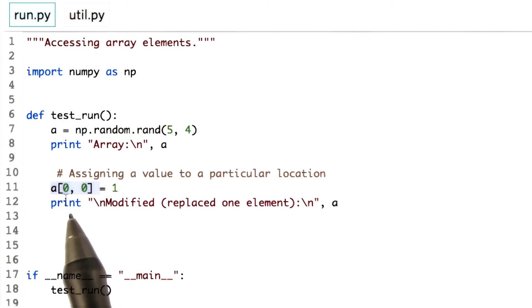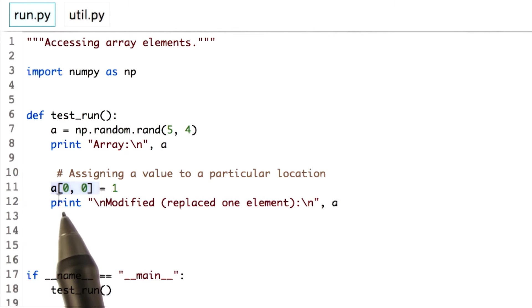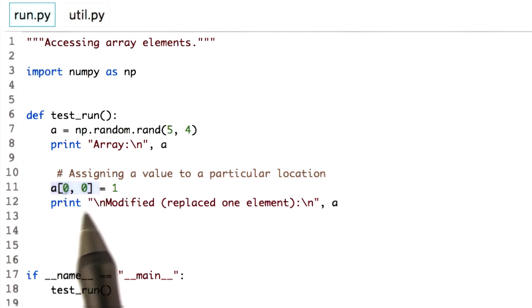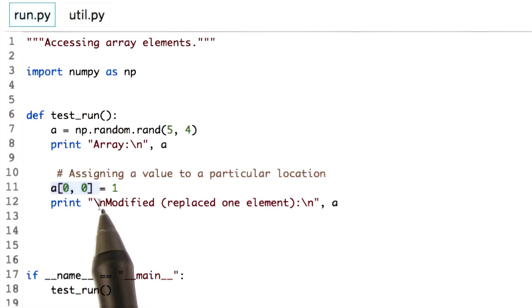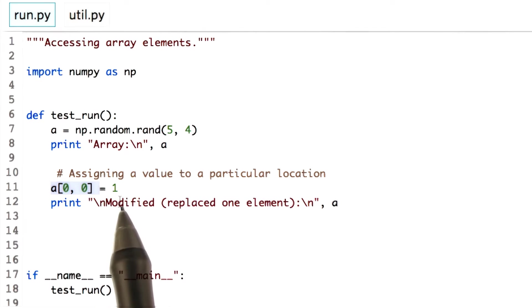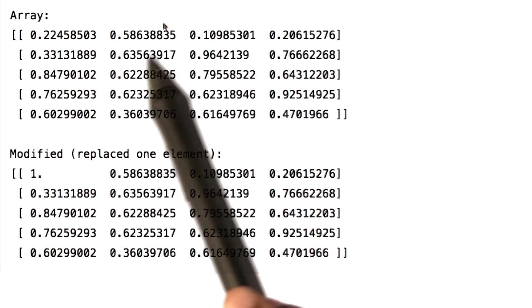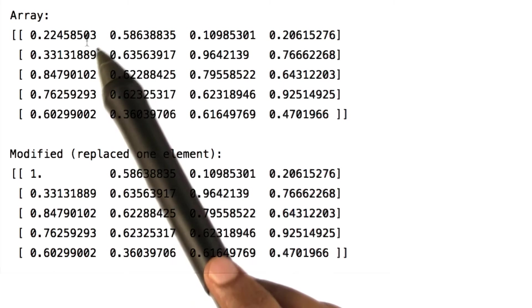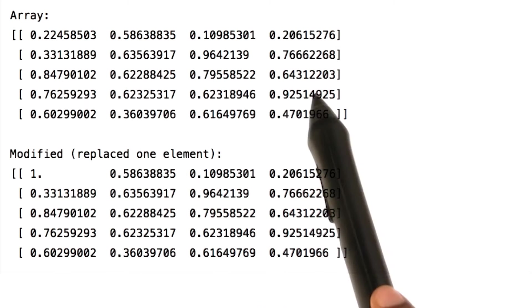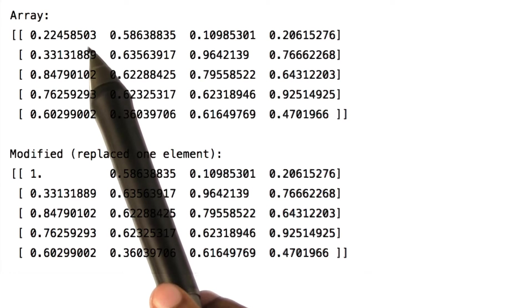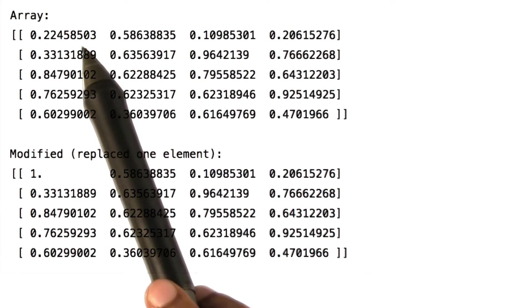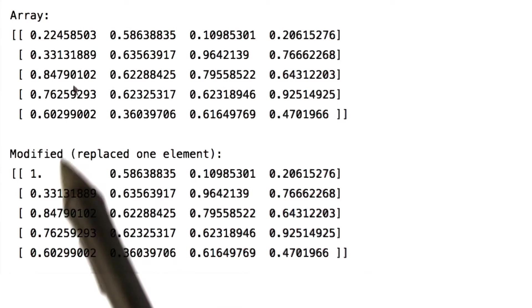This will give us access to the element at position 0, 0 in the array. And using the assignment operator, we can assign a value 1 to it. Let's see the output. Here you go. This is the original array where we replace the element at position 0, 0 with 1.